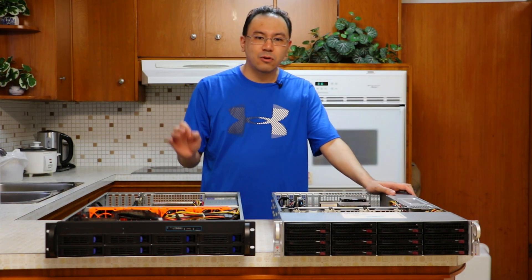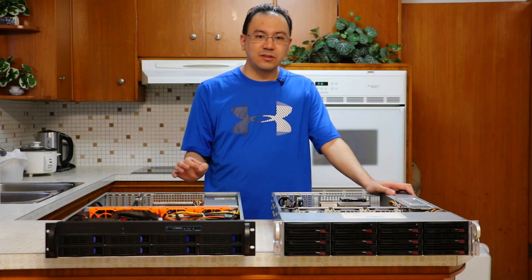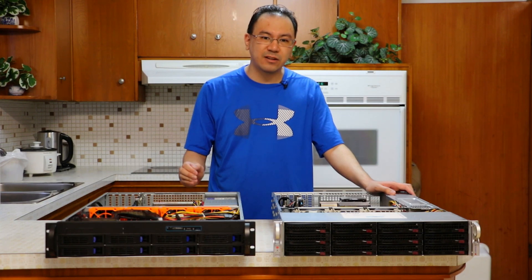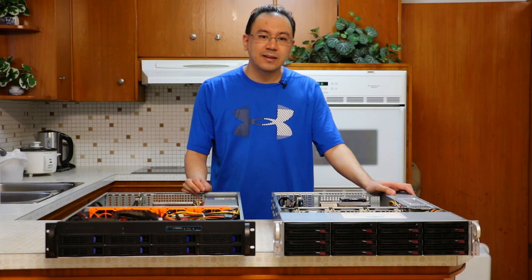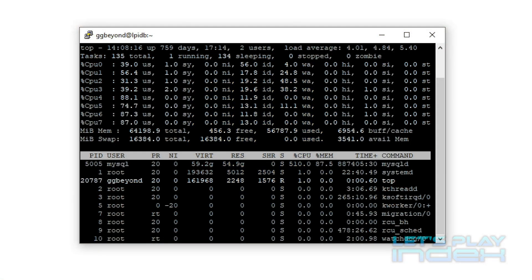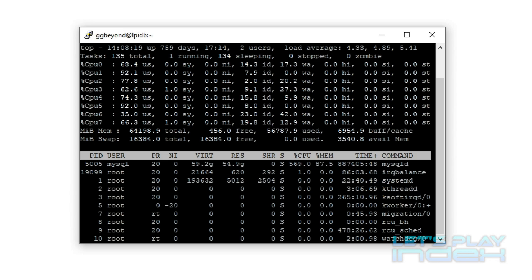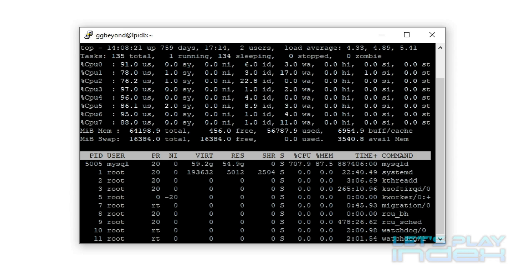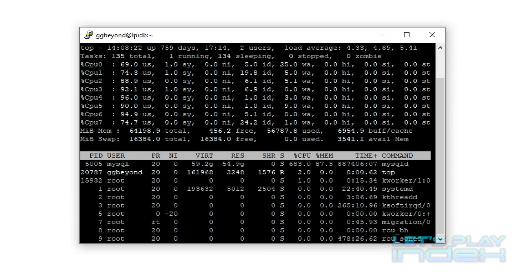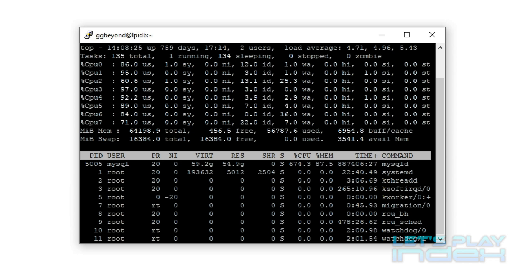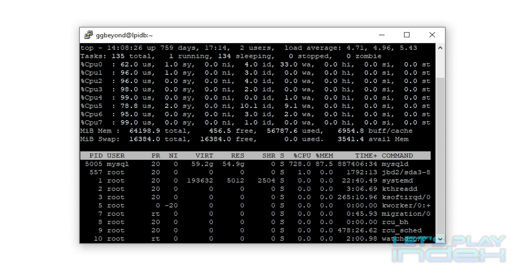And to make things worse, those read operations take away from the performance of write operations. That's exactly what's happening with Let's Play Index at this point in time. The dataset is around 97GB, the processor is struggling to get the work done, and as it continues to grow, the performance will continue to get worse and worse.